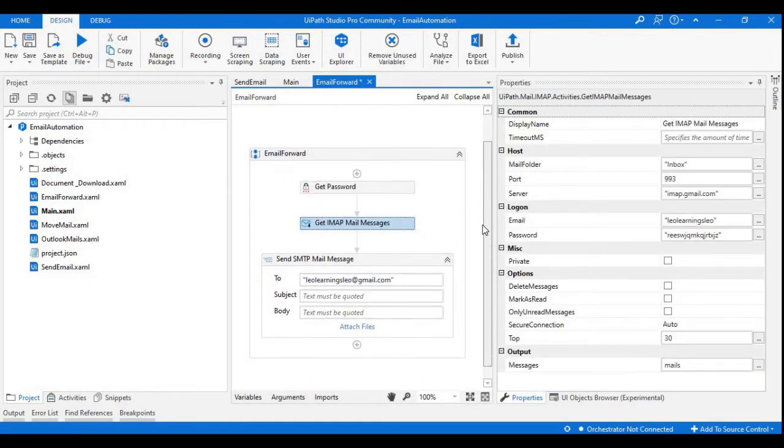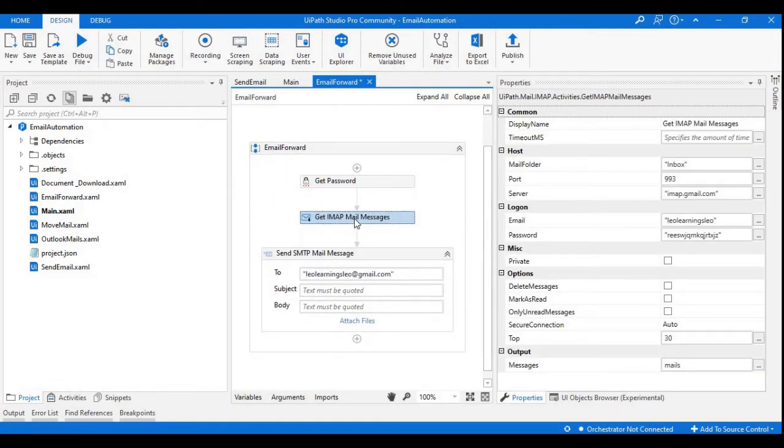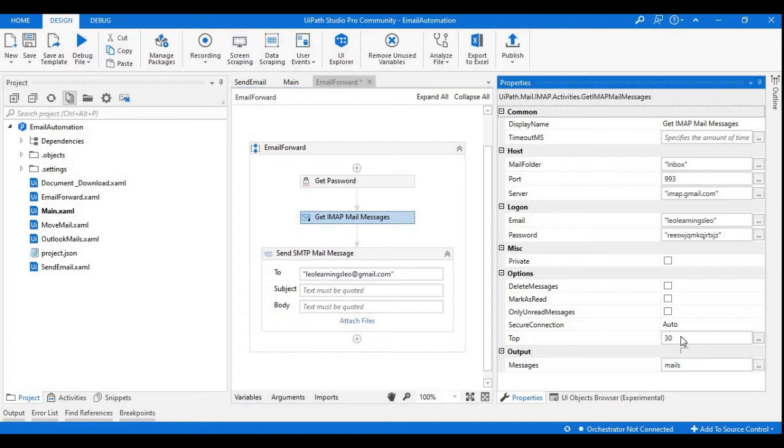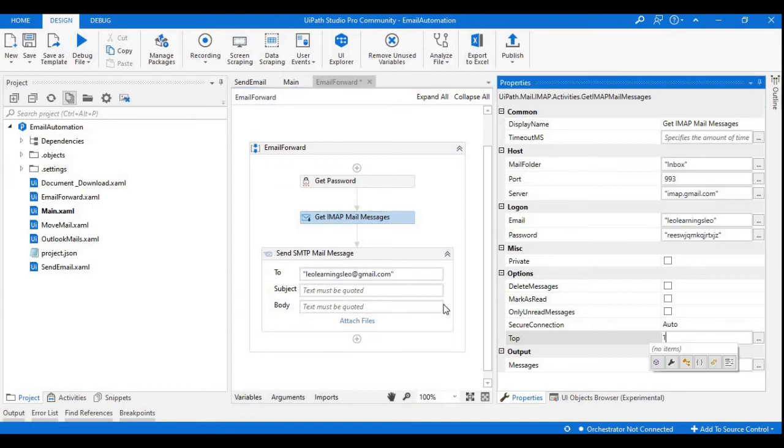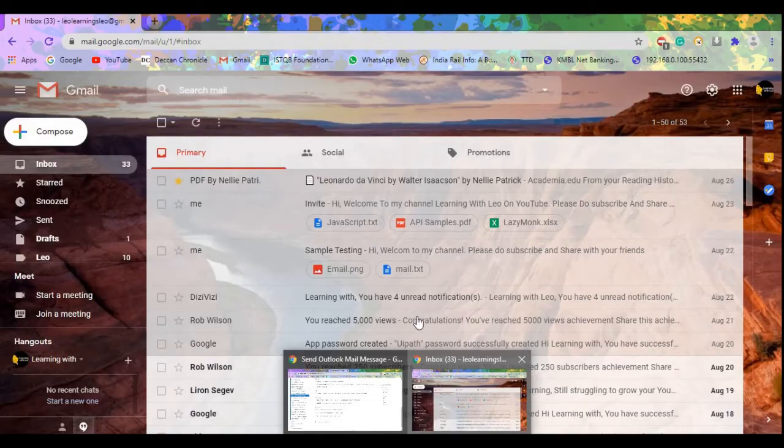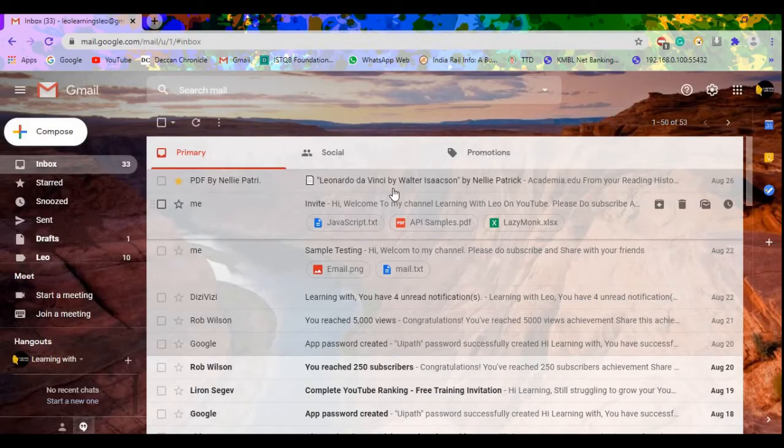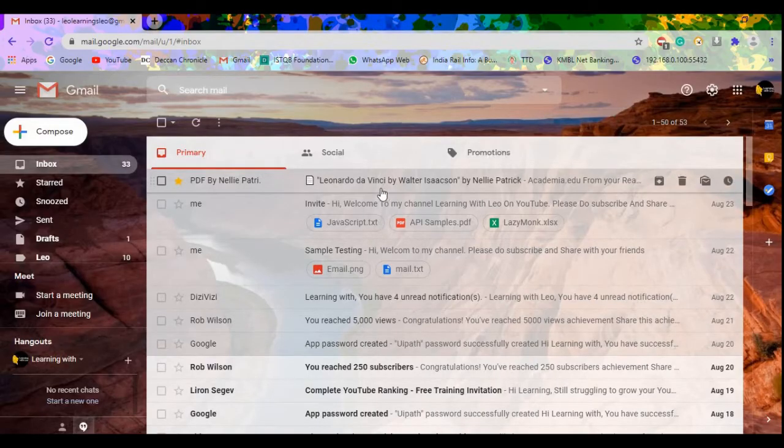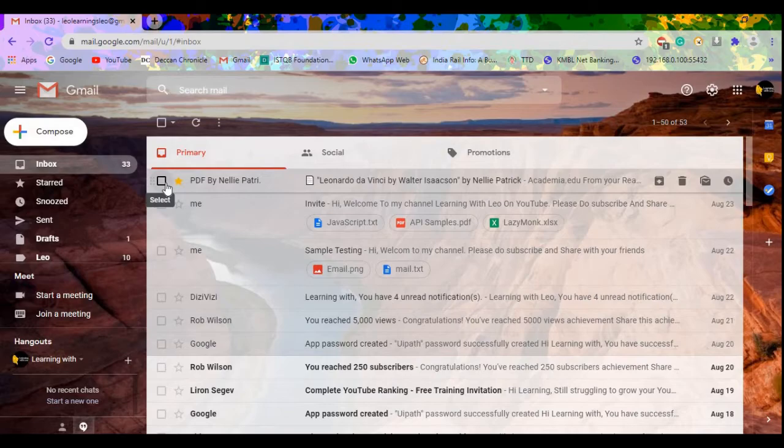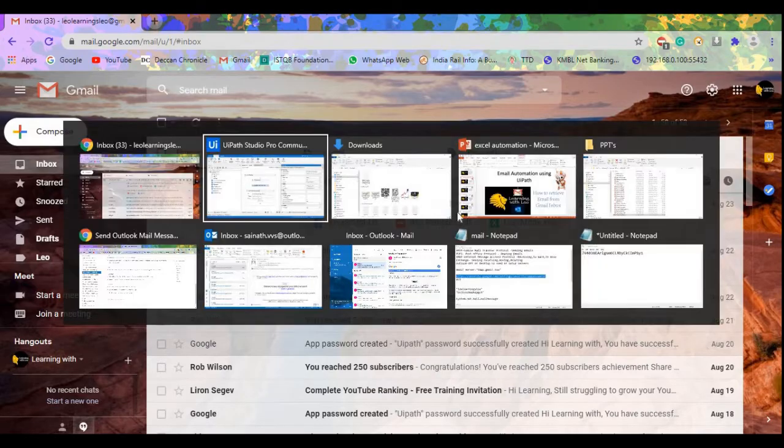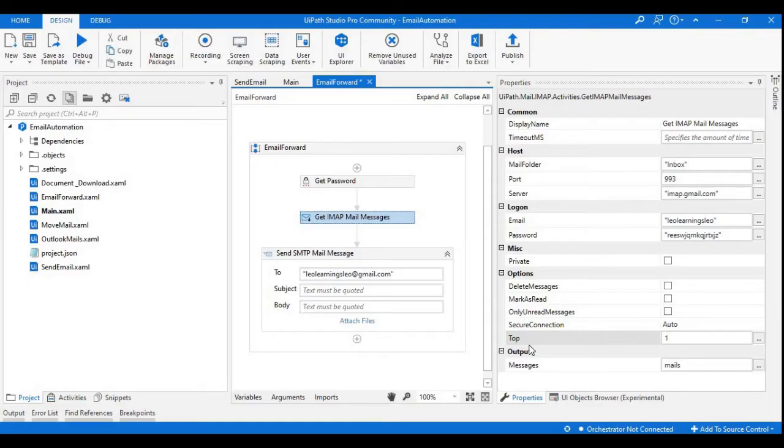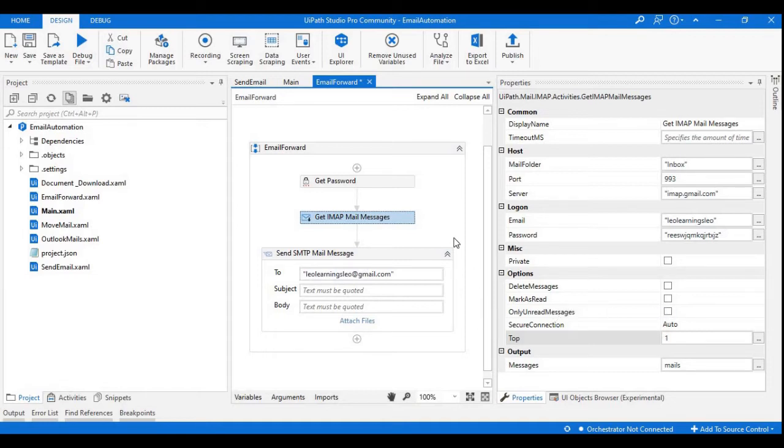This will retrieve the collection of emails from my inbox. I'm just changing it to the top one, as I just want to get the first mail from the inbox to forward to another account. That's why I'm just using one here. I'm not checking this only unread messages box.